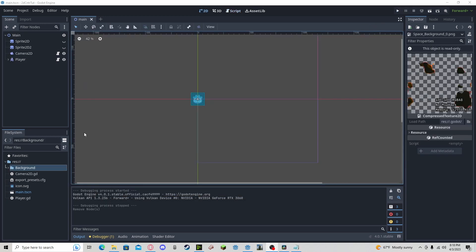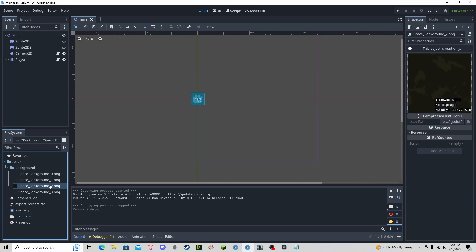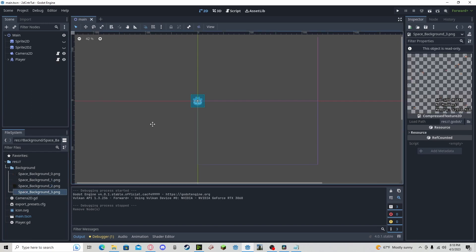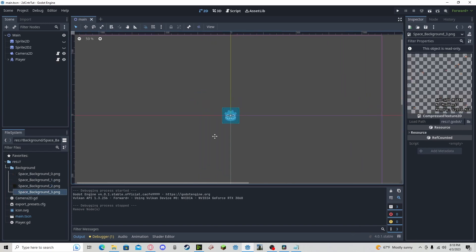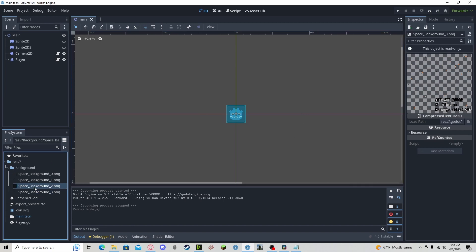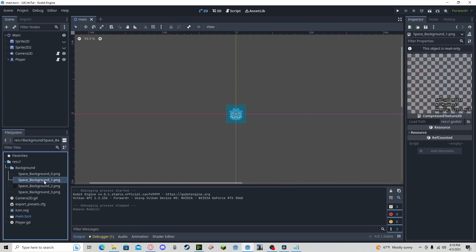Alright, so everything I've done to set up is in this background folder I created. I have some custom art assets which I will link in the description, but you will most likely have your art assets ready to go. And make sure you have them ordered correctly.